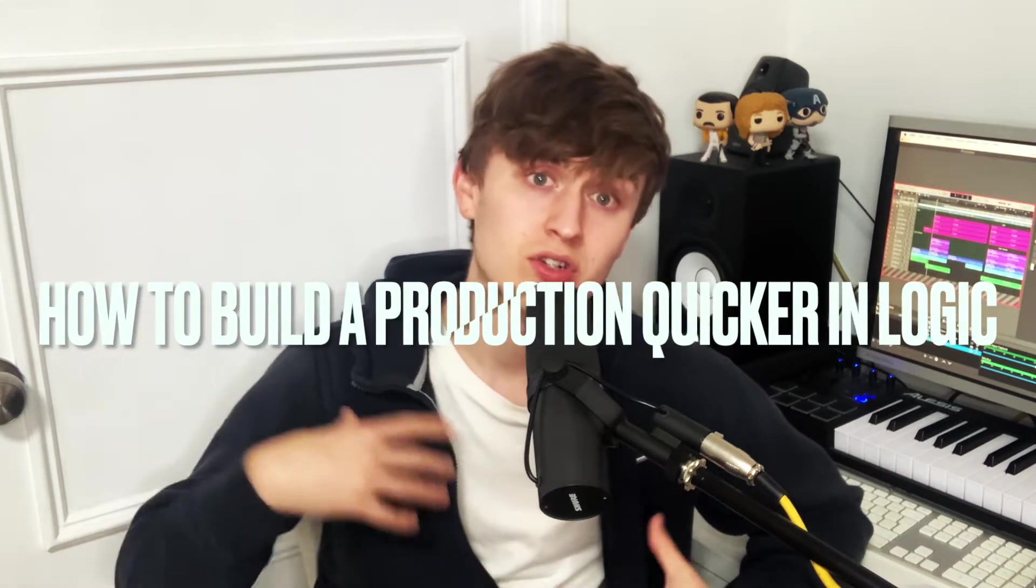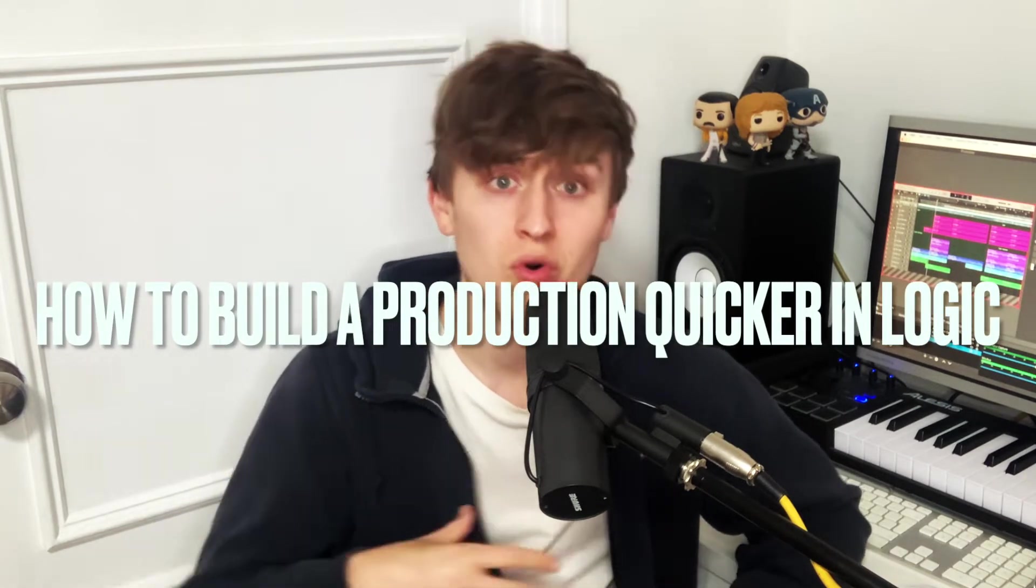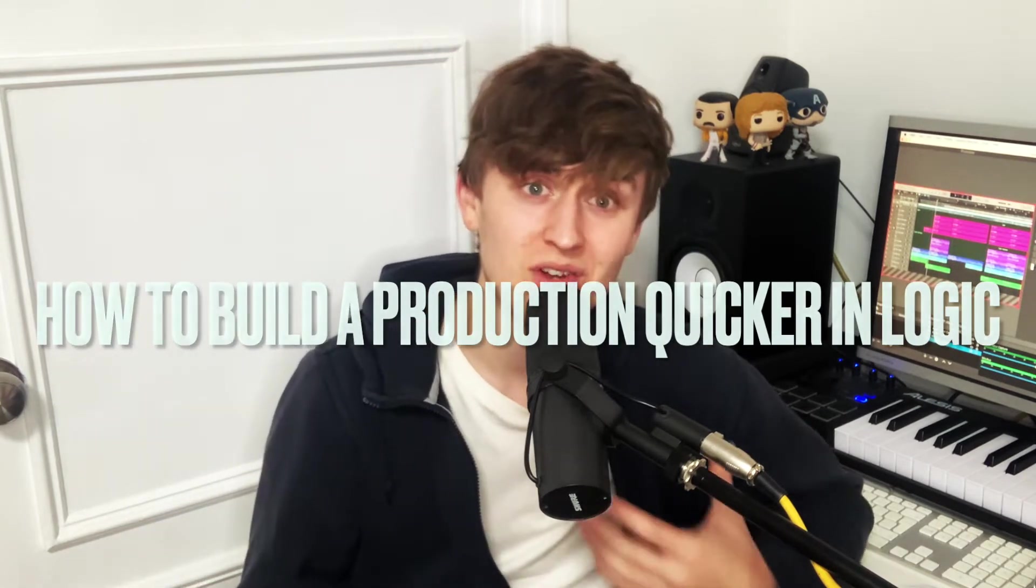Hello and welcome to another Logic Pro X for beginners tutorial. My name is Joe Gautry and I'm a music producer based in London. In today's video I'm going to be showing you some techniques on how to build a production quicker and more efficiently in Logic Pro X.